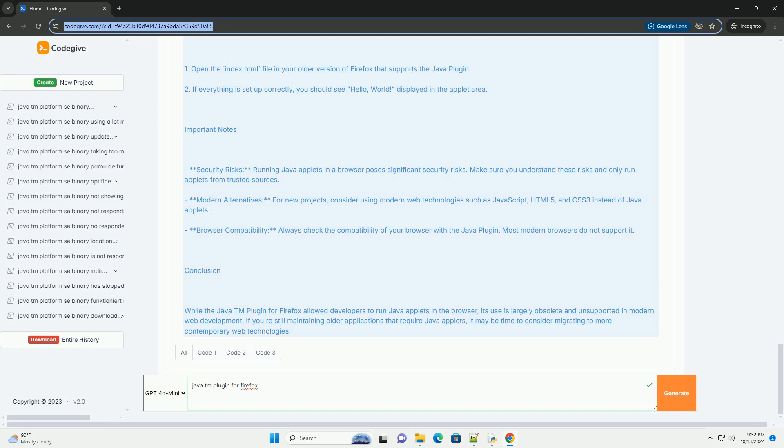Important notes. Security risks: running Java applets in a browser poses significant security risks. Make sure you understand these risks and only run applets from trusted sources.